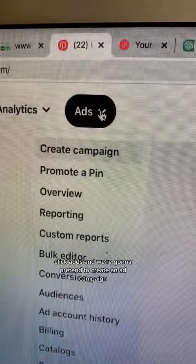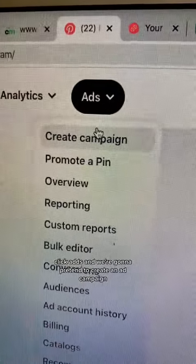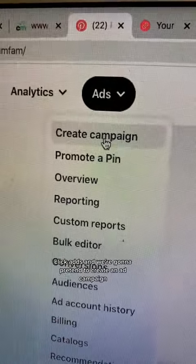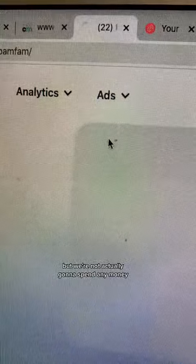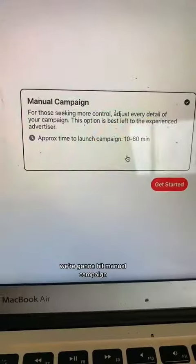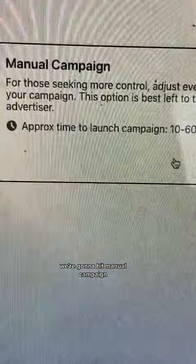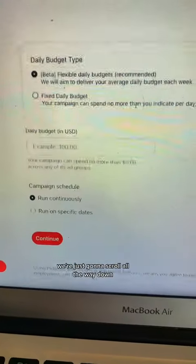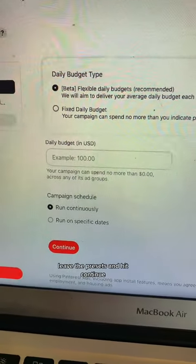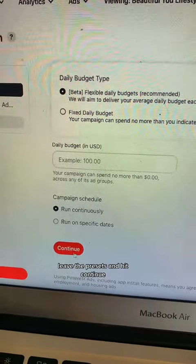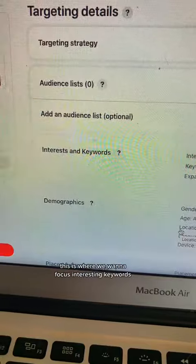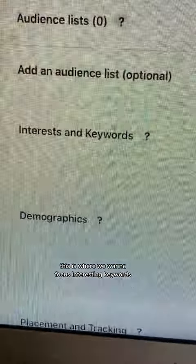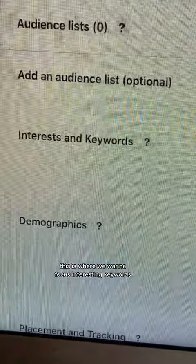Step two, we're going to go to our Pinterest account, click ads, and we're going to pretend to create an ad campaign, but we're not actually going to spend any money. We're going to hit manual campaign, scroll all the way down, leave the presets and hit continue. This is where we want to focus on interest and keywords.